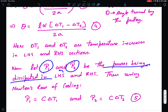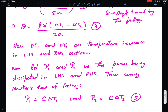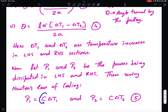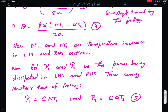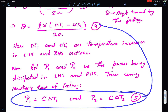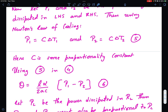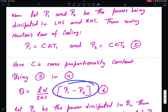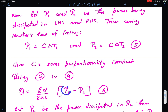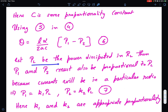Let P1 and P2 be the powers dissipated in the left-hand side and right-hand side sections. Using Newton's law of cooling in steady state, power supplied equals power dissipated: P1 = c·ΔT1 and P2 = c·ΔT2, where c is the proportionality constant. Substituting into the expression for θ, we get θ = (Lα)/(2ac) · (P1 − P2).